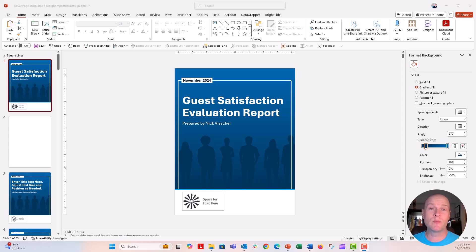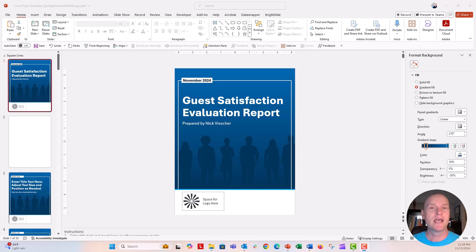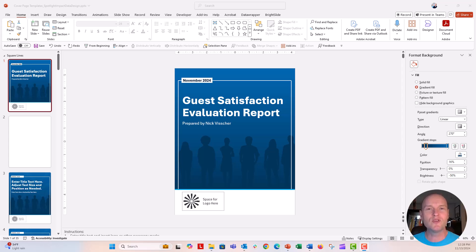It's more than just widescreen presentation slides. You can do this with traditional report orientations as well, like 8.5 by 11. I wanted to take you through some of the nuts and bolts of how I think about designing the cover page, and give you a few tips and tricks you can take when you design your own cover pages.